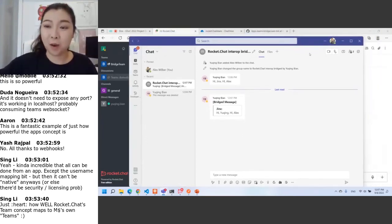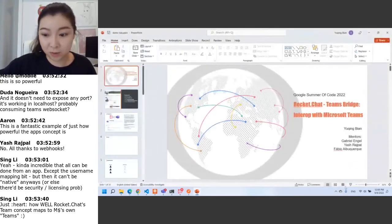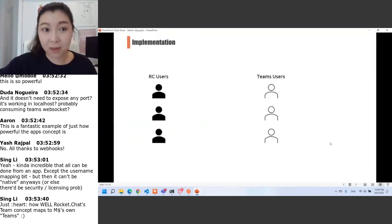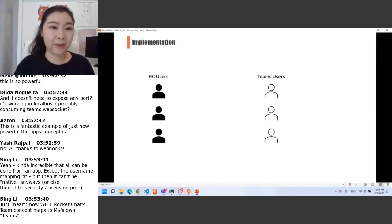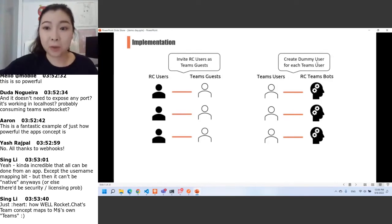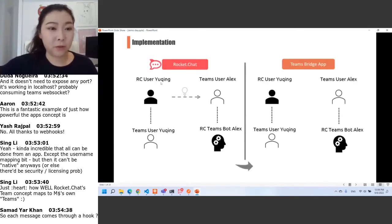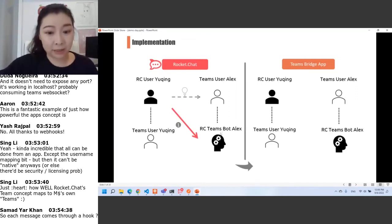I think that covers everything in my demo. Now I would like to explain my implementation of how this cross-platform messaging works. We have Rocket Chat users and Teams users in one organization. What I do is create dummy users — we call them Teams bots — in Rocket Chat for each Teams user. For those who don't have a Teams account, we invite these Rocket users as Teams guest users. If a user like Yu King in Rocket Chat wants to chat with Teams user Alex, she can search Alex in Rocket Chat and will find a Teams bot Alex.